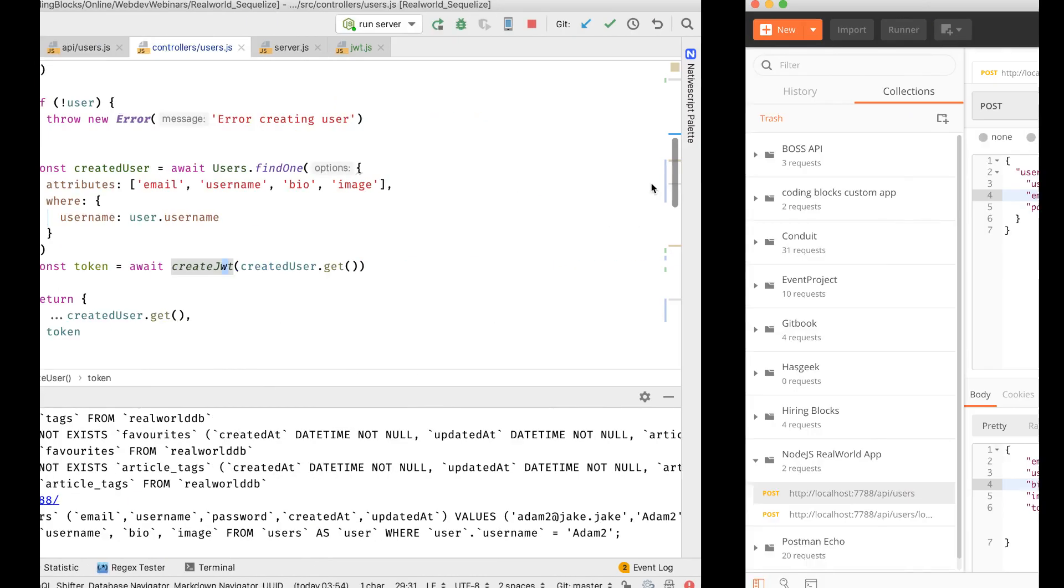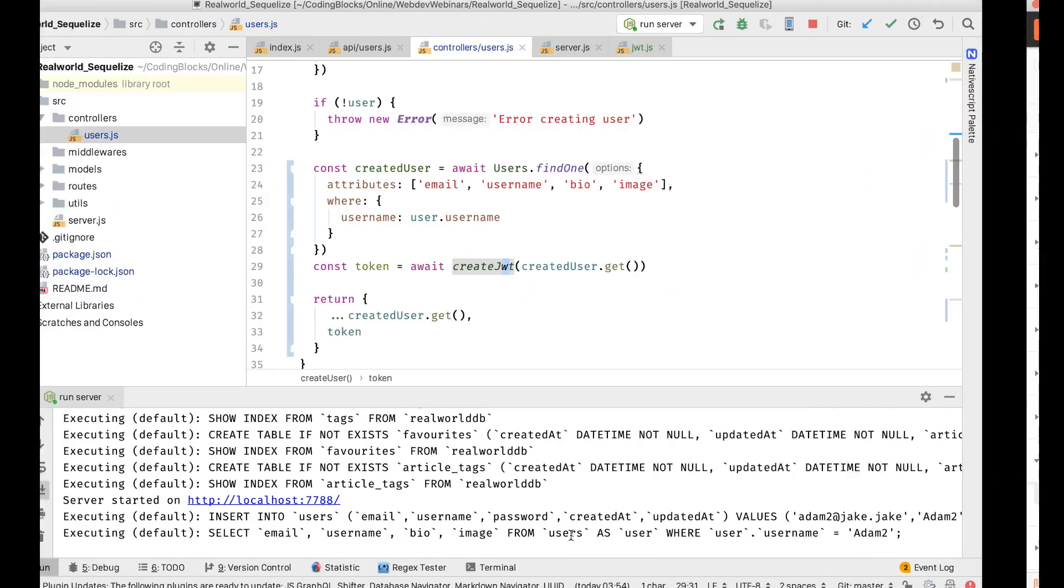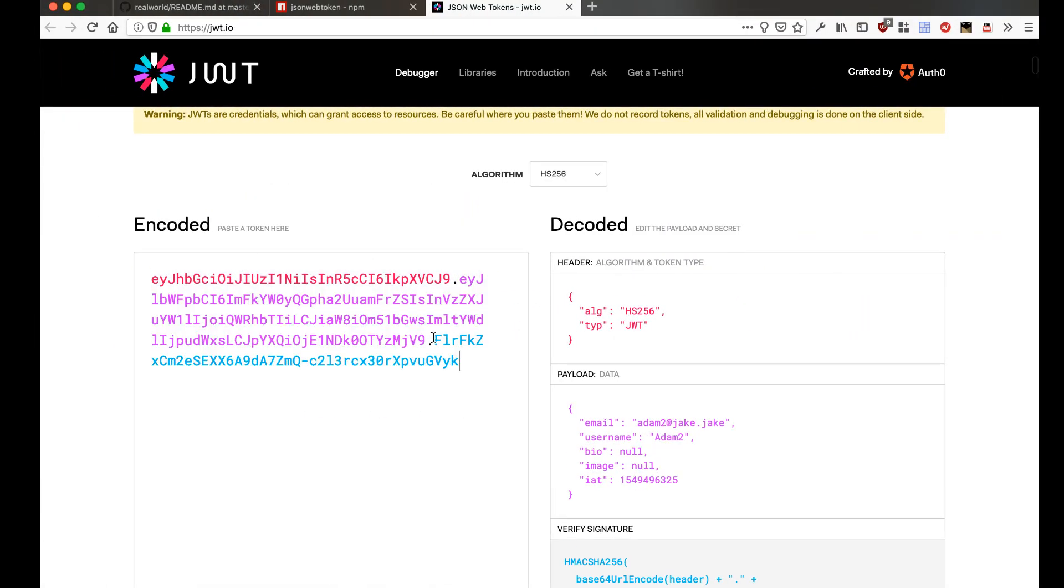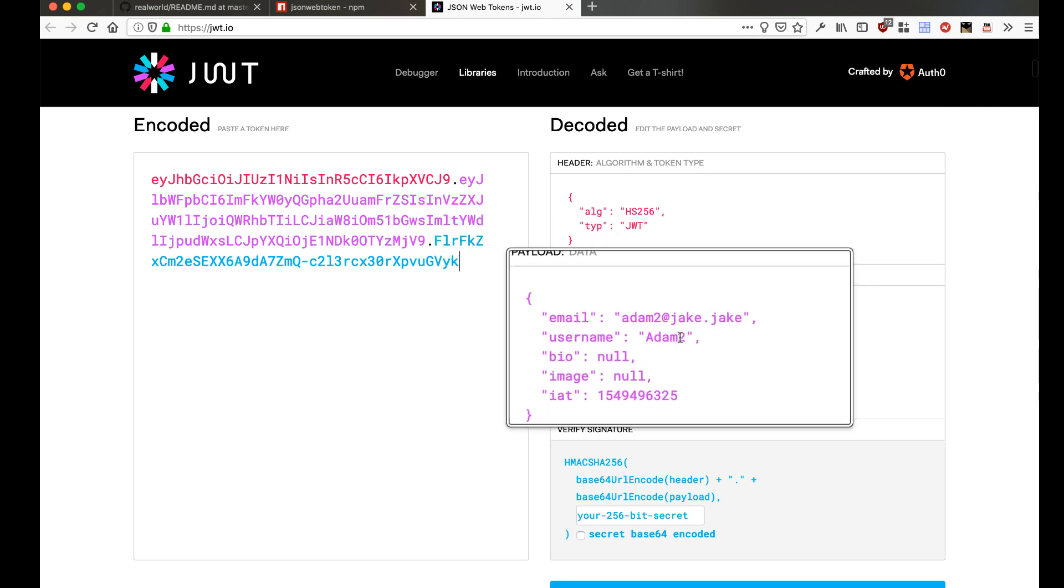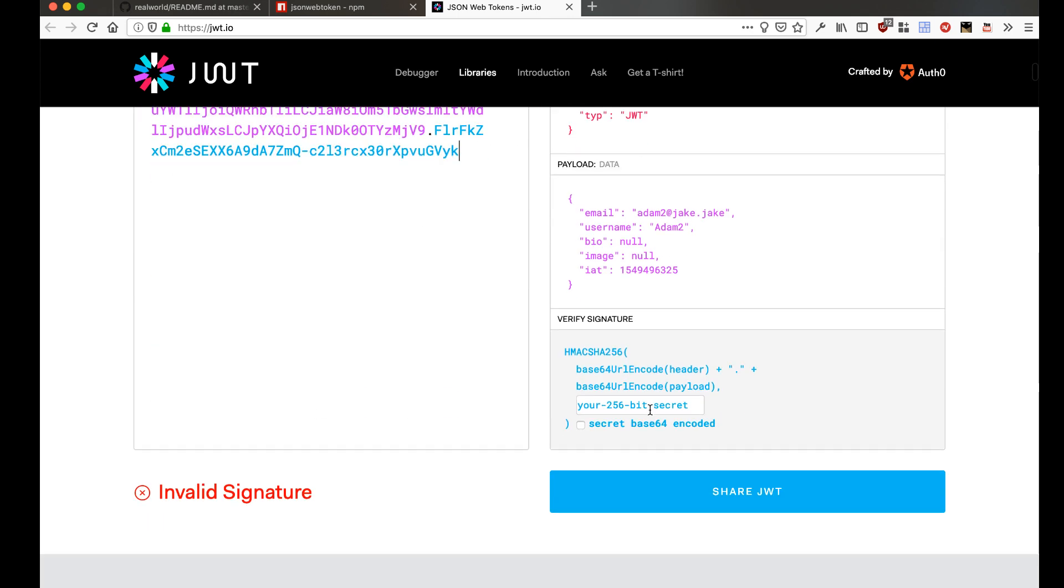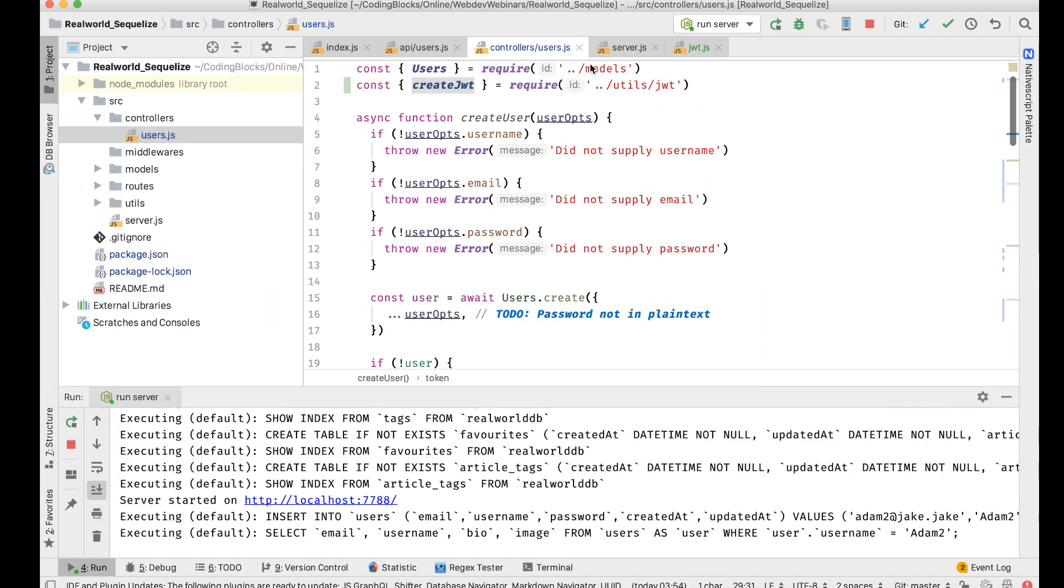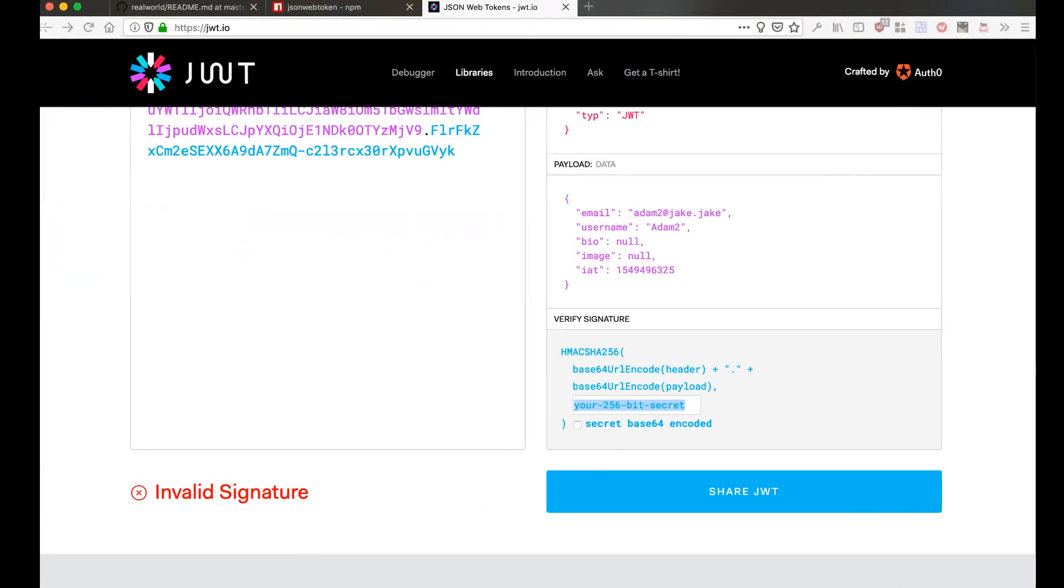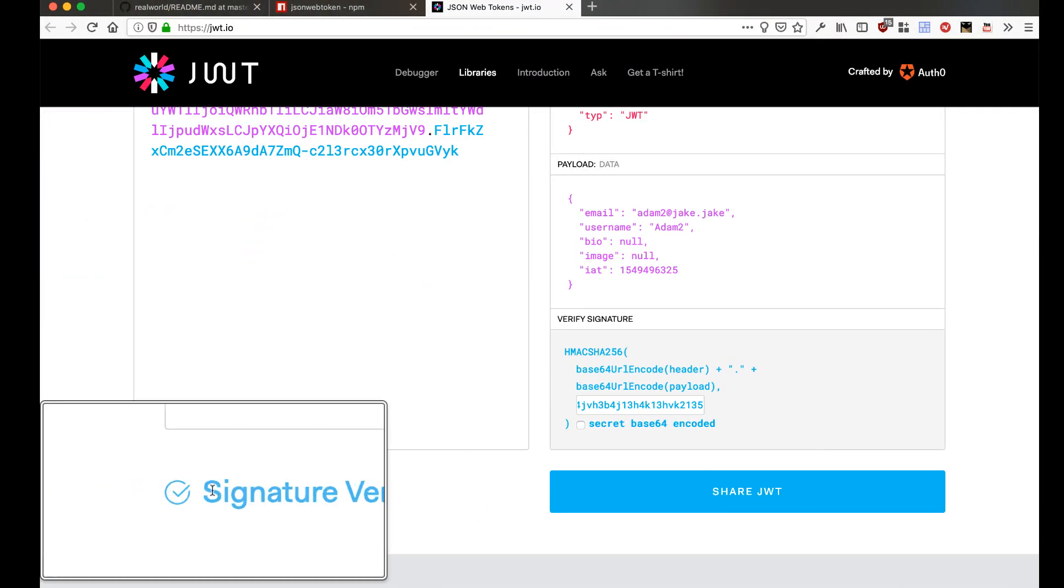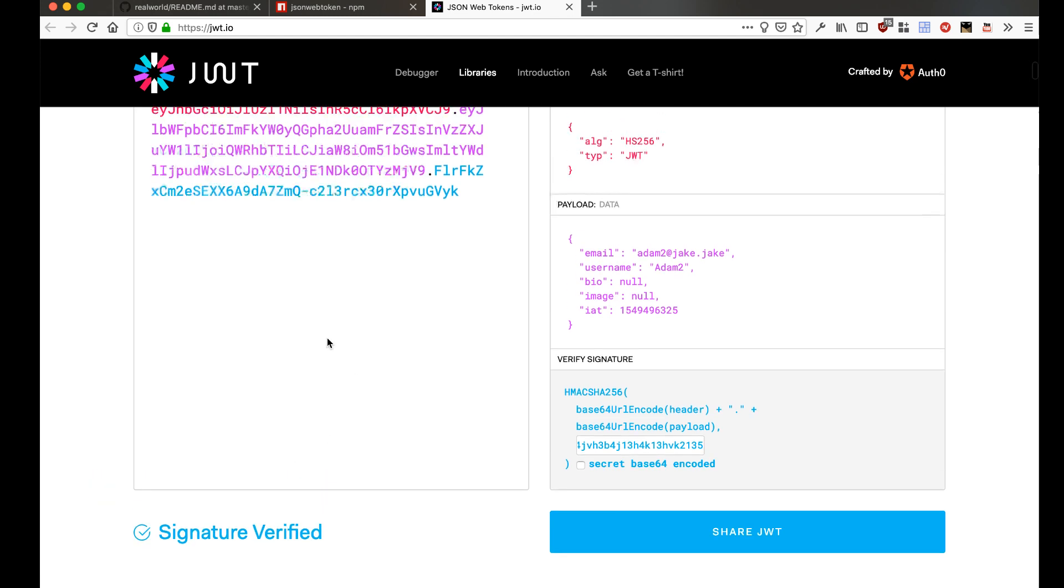The API request, this is my token, let's take that, let's put it here, and that's the payload data. And if I put my secret here, this is the JWT.js file, this is the secret, paste that there. I can see that the signature is verified now.